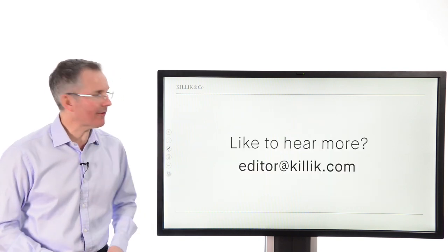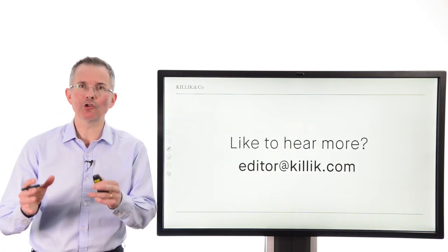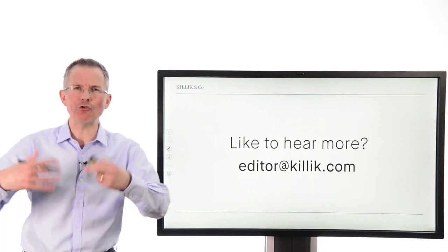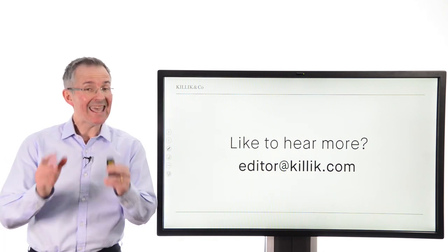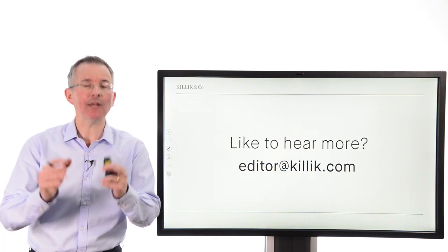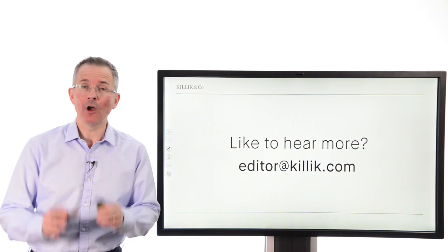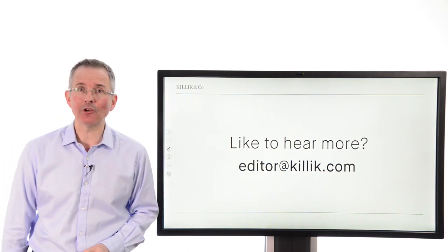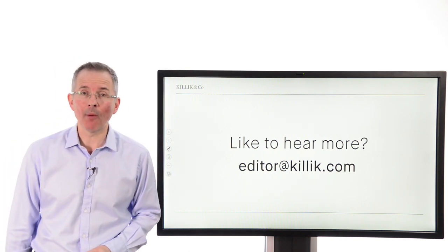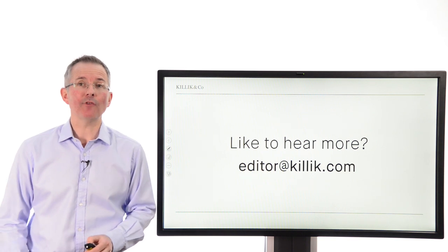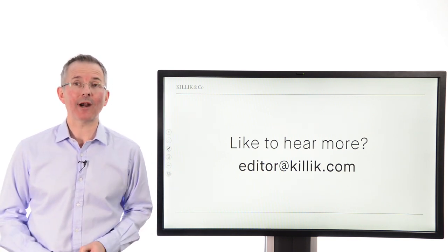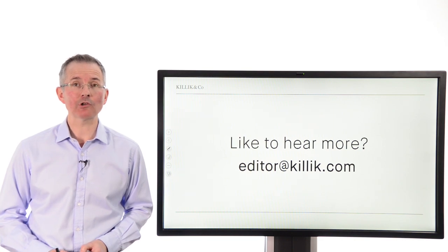We've covered a lot of ground in a short space of time. There is loads more to know about rights issues, takeovers, conversions, and so on. If you'd like future videos on those topics, please let me know at editor@killick.com. And if you'd like to watch videos on related topics, please go to our comprehensive library at killick.com/learn.